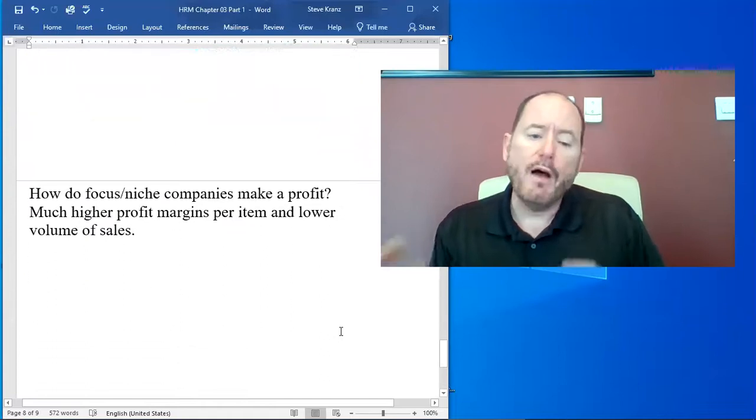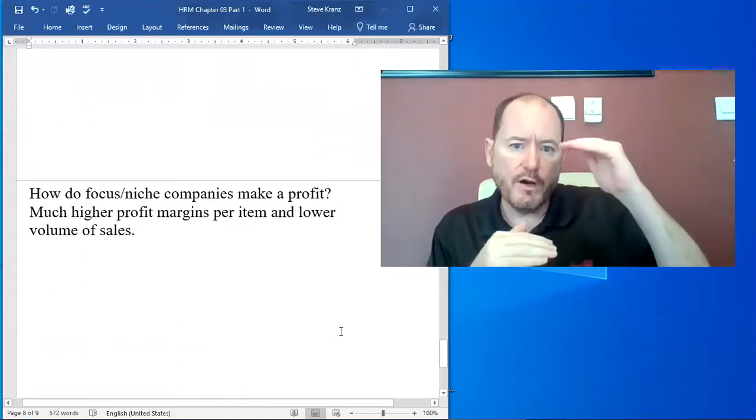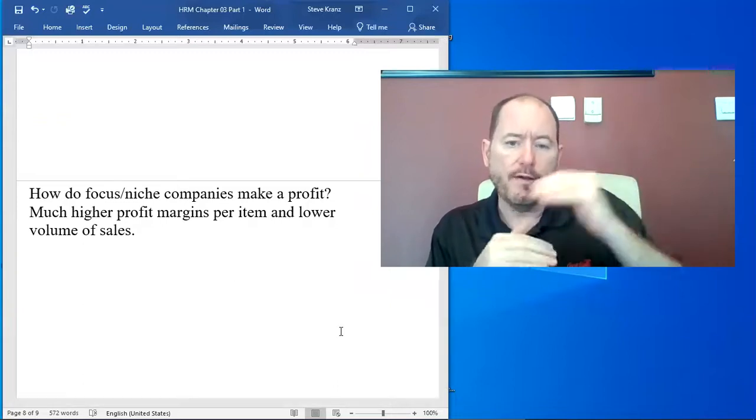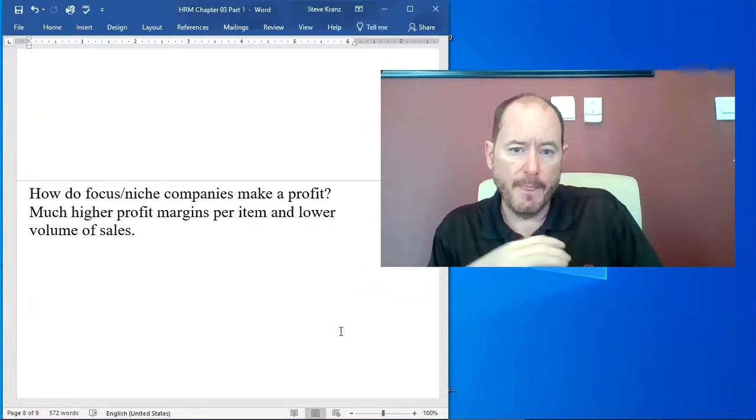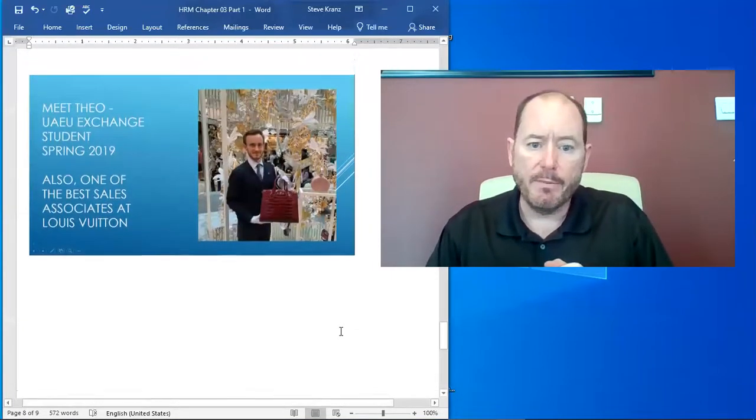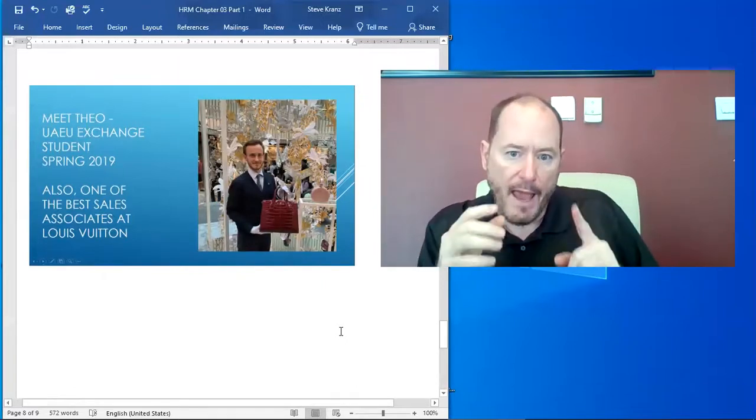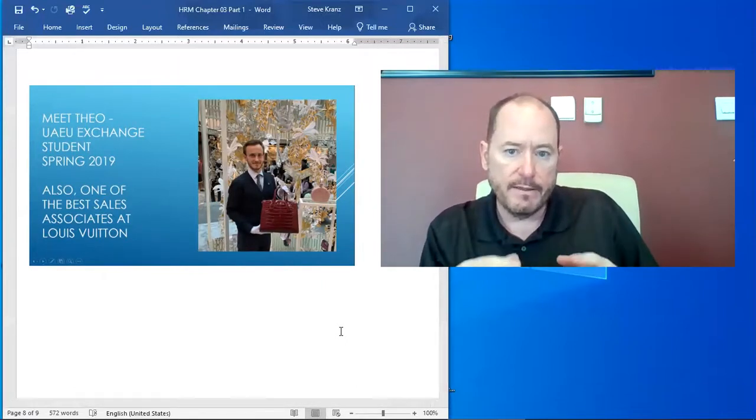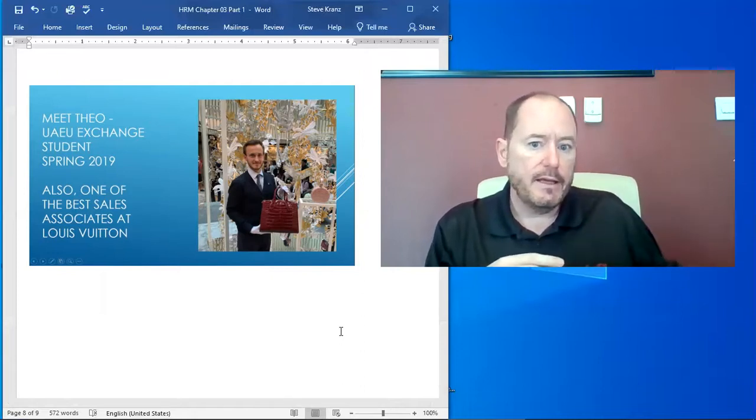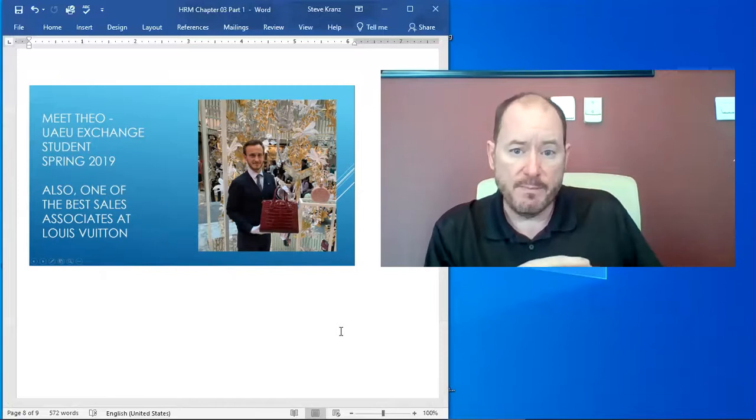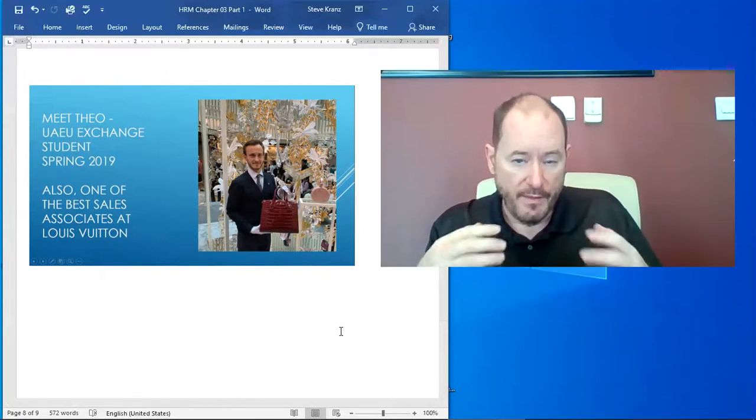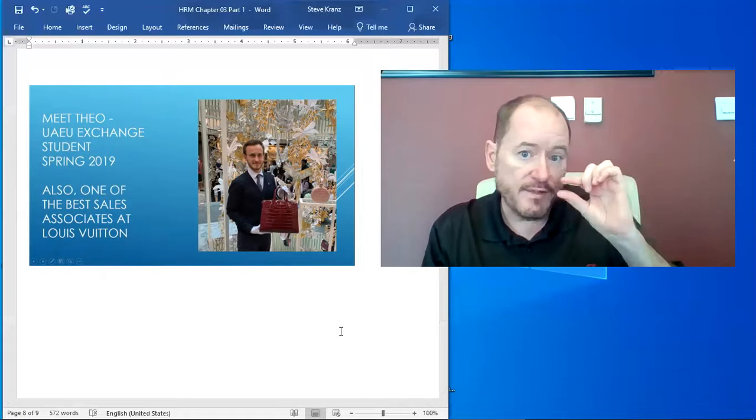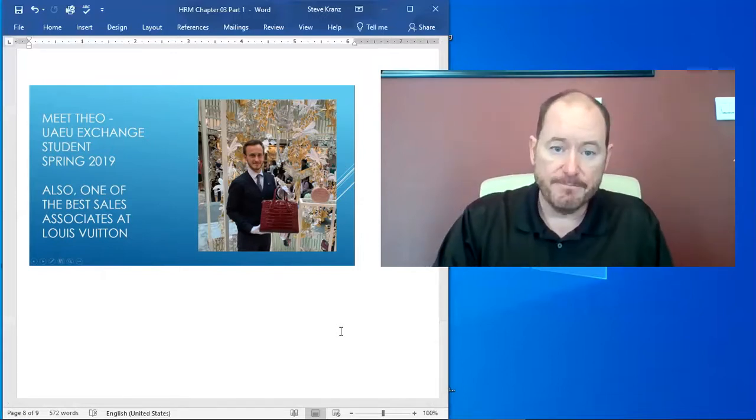So how do focus niche companies make a profit? They have a much higher profit margin on every item they sell, but they're going to sell much fewer. On the example of the bag up here, Theo is one of the best salespeople at the Louis Vuitton in Paris. And yet he only sells maybe two or three of these bags in a month. So that's very low volume sales, but super high profit margin that they have on those.